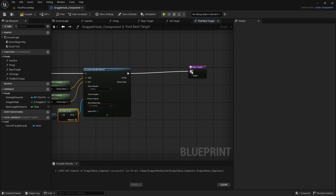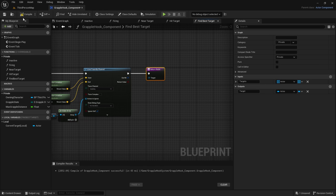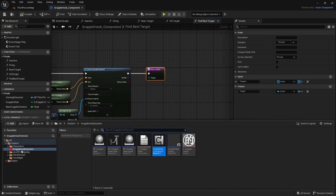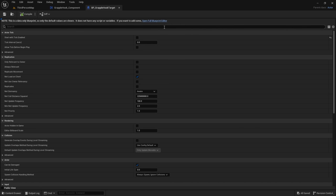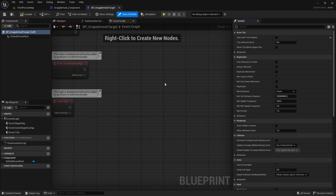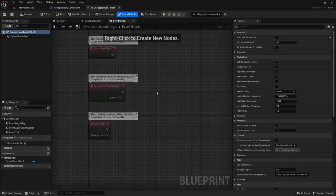Compile and save. Go ahead and connect that to the return node for now — it won't do much yet, but compile and save again so we can catch any issues early. Now we're going to create the actual target actor. Go back to our Grapple Hook System folder and open up BP_GrappleHook_Target. Open it to full view.